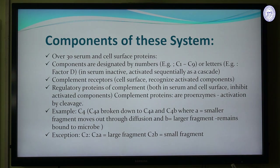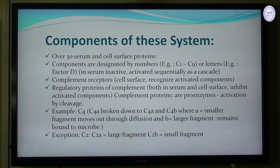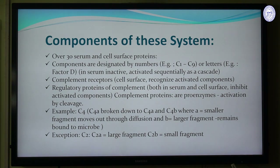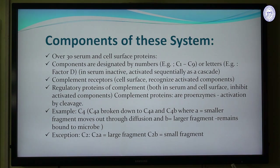Complement proteins are proenzymes — inactivated enzymes that will be activated by cleavage. For example, C4 is broken down into C4A and C4B, where A is the smaller fragment and B is the larger fragment. In complement, the smaller fragment diffuses out and the larger B fragment remains bound to the microbial surface. One exception is C2, where C2A is the larger fragment and C2B is the smaller fragment.